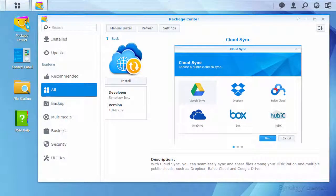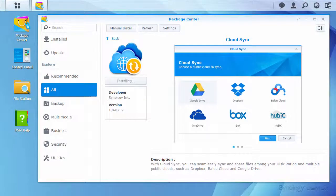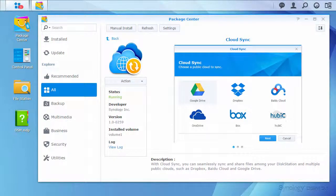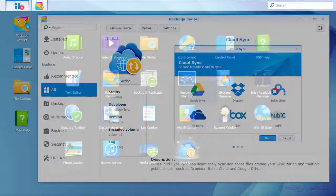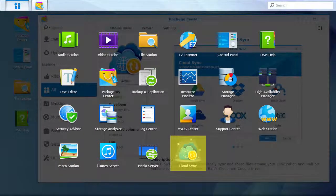To get started, head to the Package Center and install the CloudSync package. Once installed, open the package from the main menu.